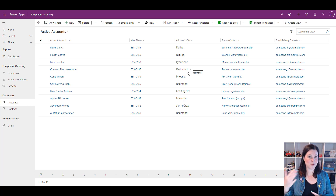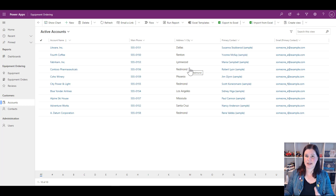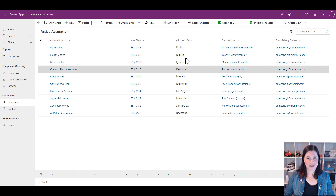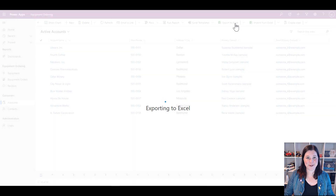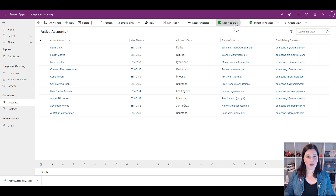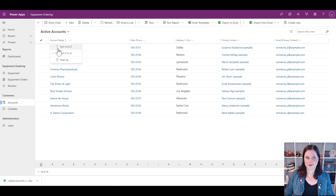The filters and sorting options available depend on the data type in each column. If you're working with a date, you can do date ranges or anything before or after a certain date. If you're working with numbers, you can sort from highest to lowest. And everybody's favorite reporting mechanism — export to Excel — single click. A lot of people use views as a quick first-line way of doing a report.